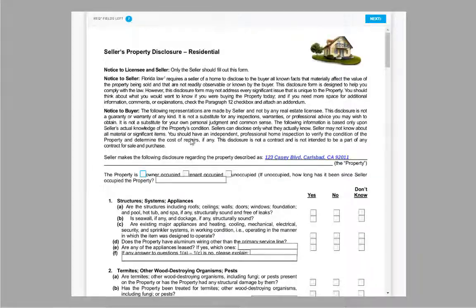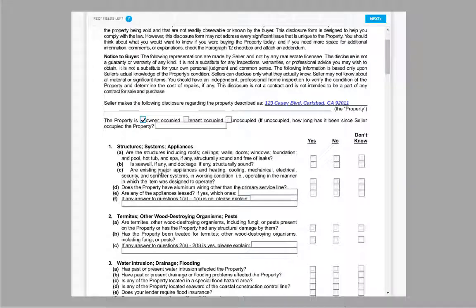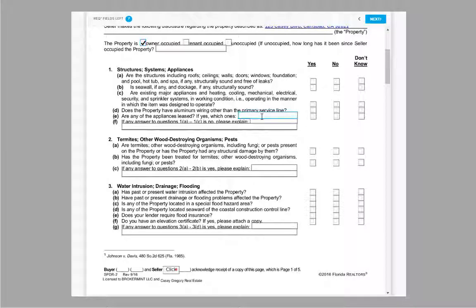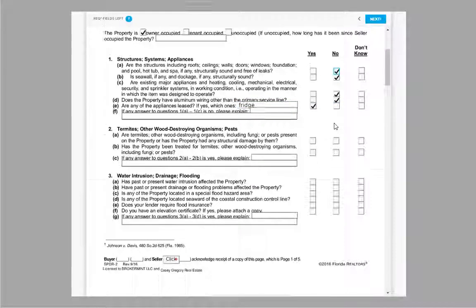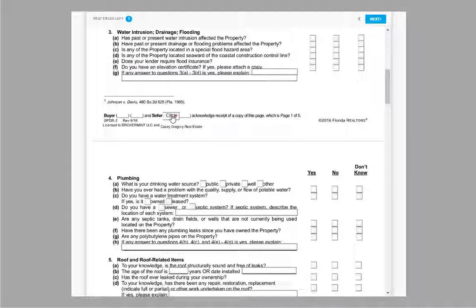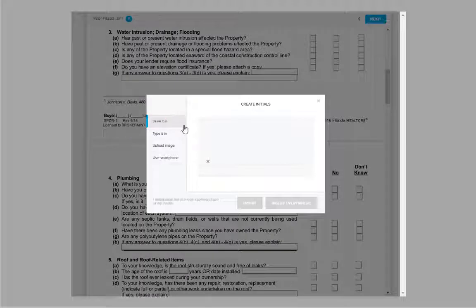Once ready, begin checking, signing, dating, or typing anywhere you see a field box. Any field with an asterisk is required.